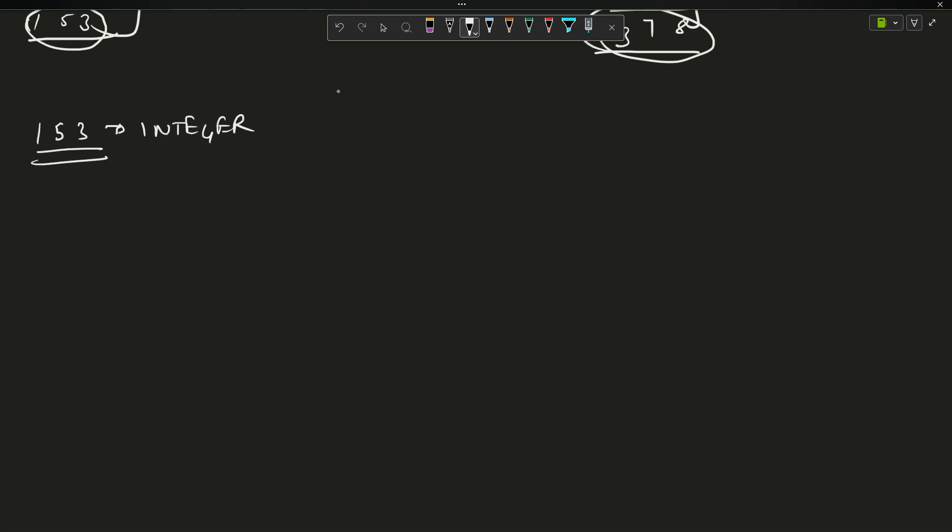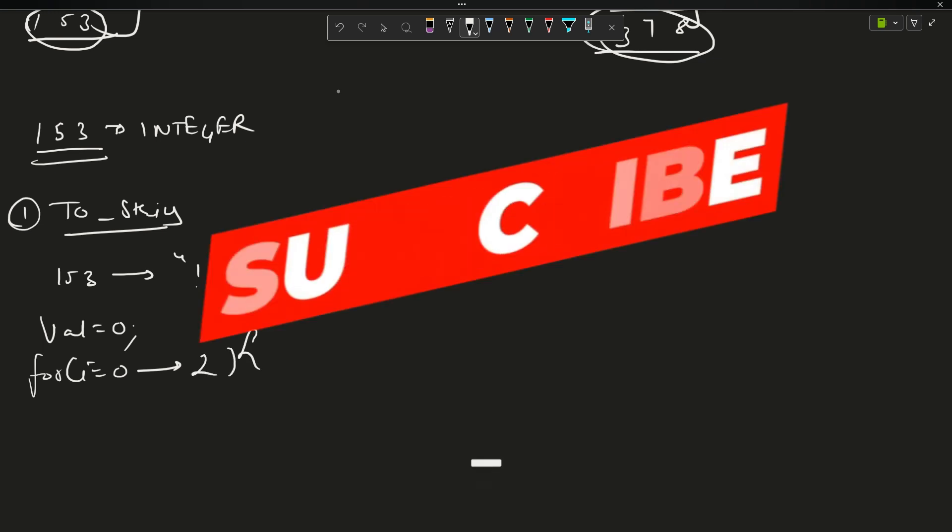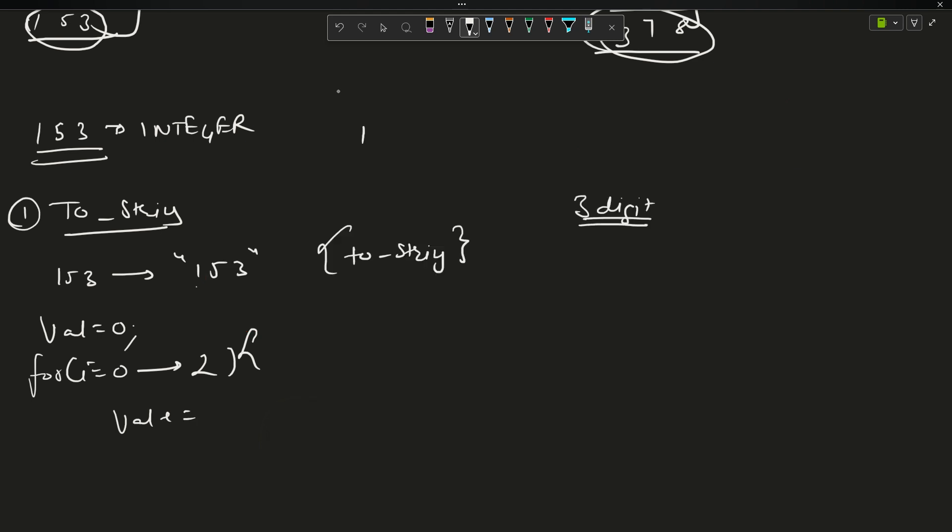My first method is to use toString. This 153 can be converted to a string type using the toString method in the STL. After this, I will keep a value equals to zero currently, and then I will traverse. We have been provided with a three digit number, so for int i going from zero up till two, that is the last index.